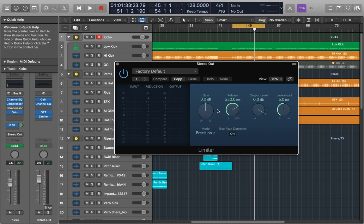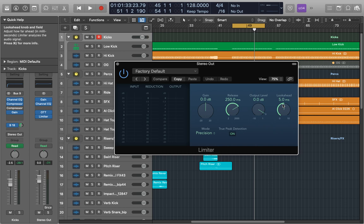On the right we have the gain, release, output and look ahead knobs. The gain is how much you increase the signal by and this is how you achieve the overall volume for a track.